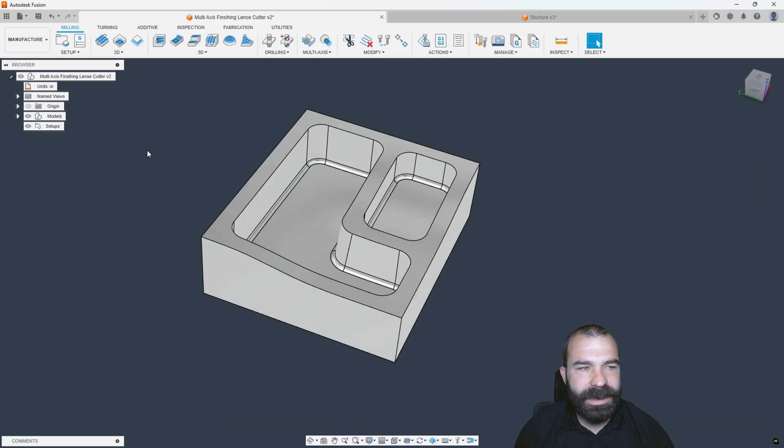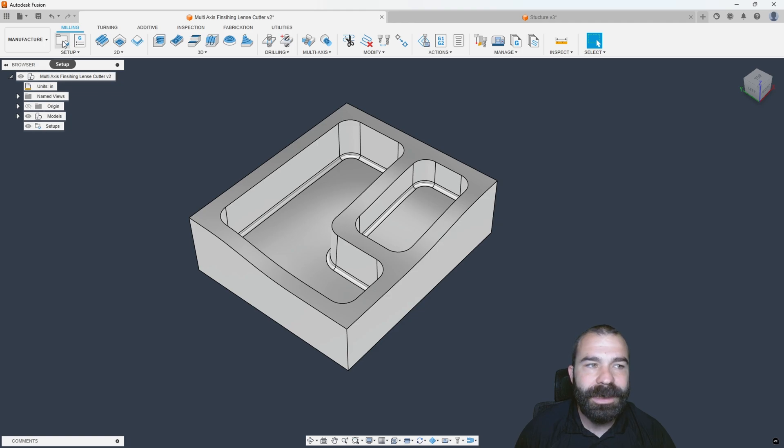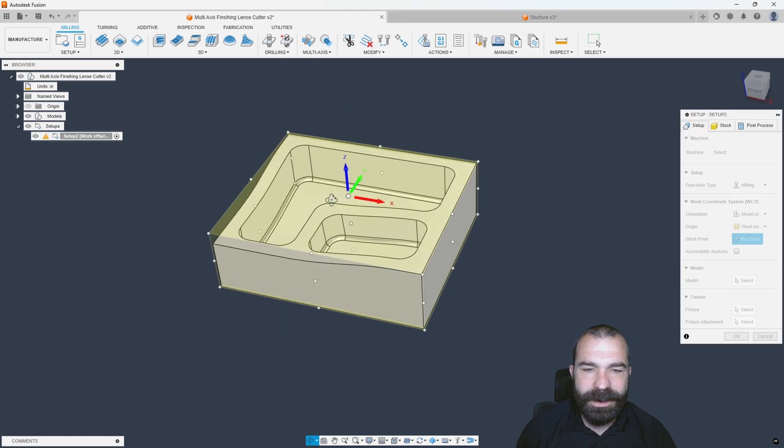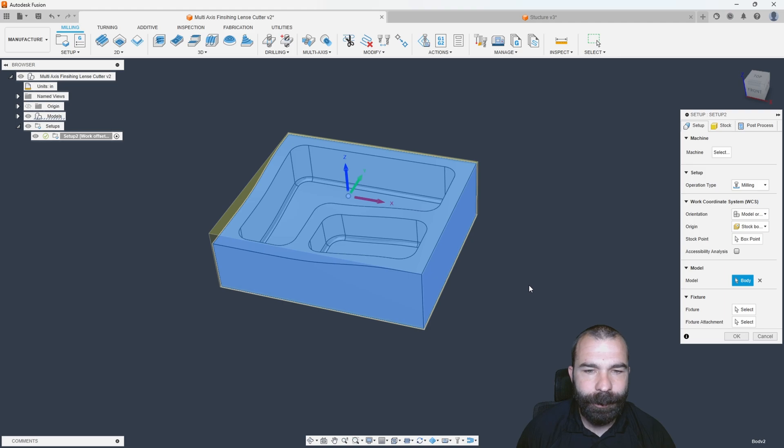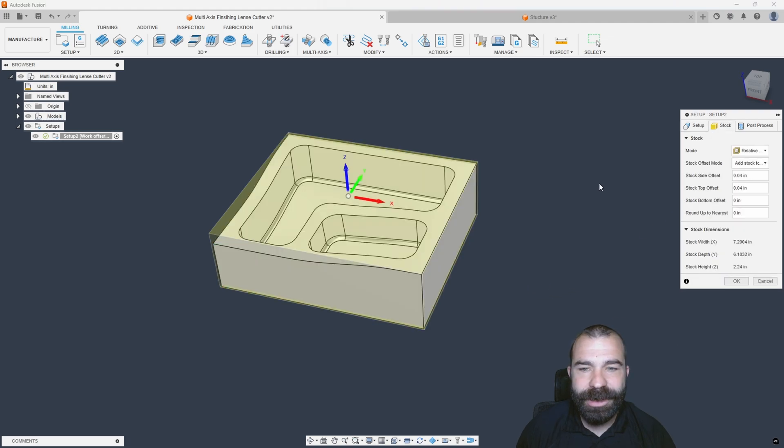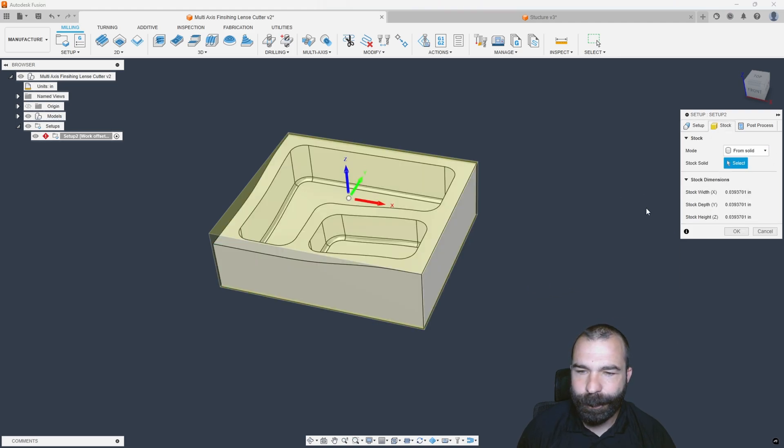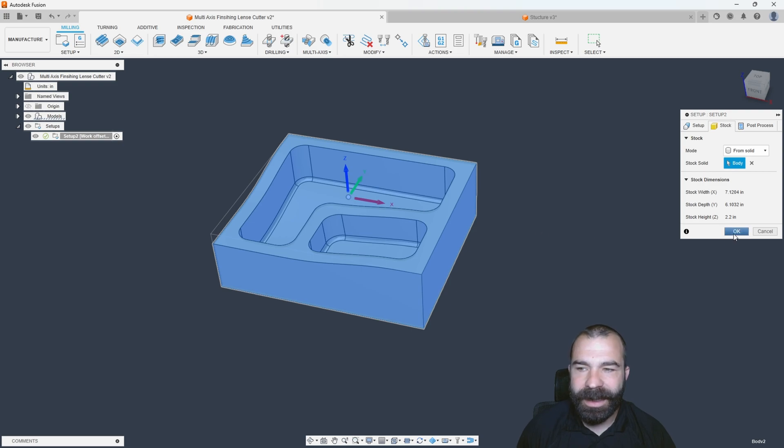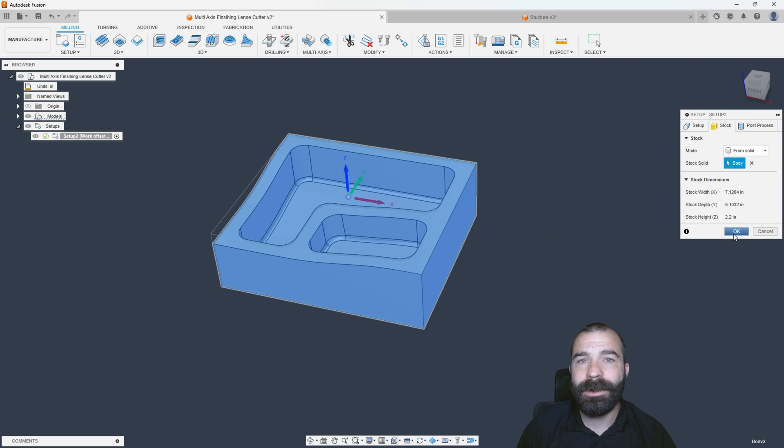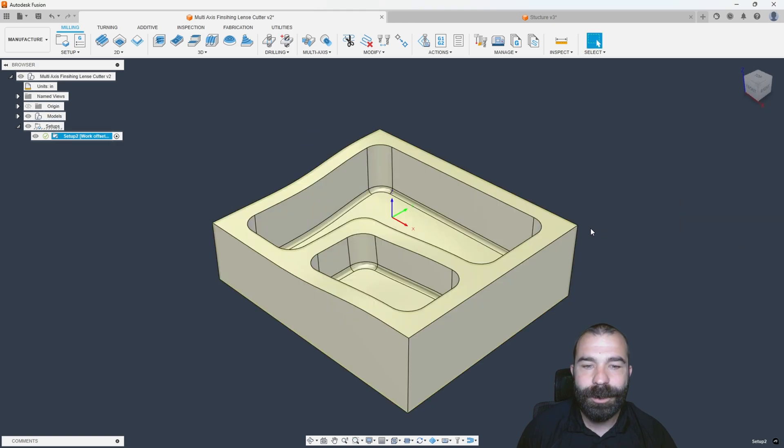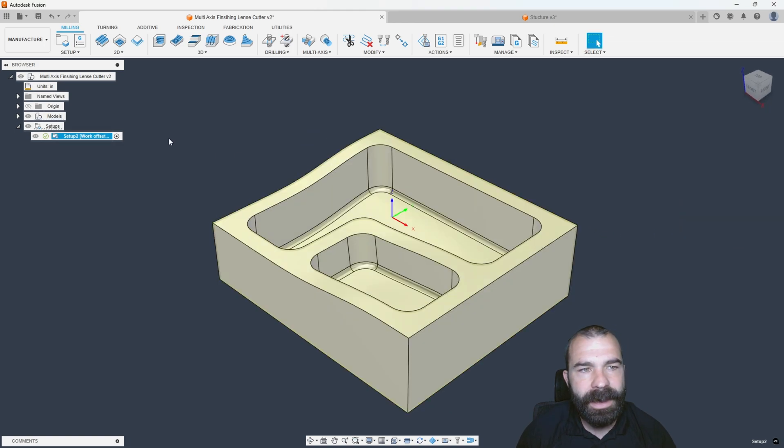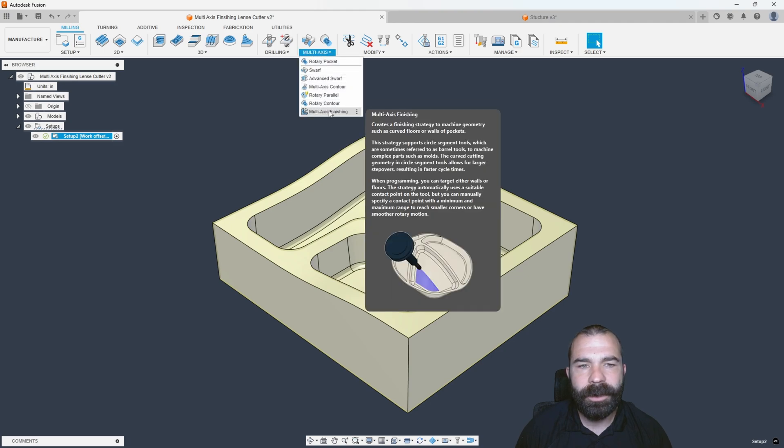Let's kick our part back on and jump over to our manufacturer workspace. The first thing I always need to do, as you're familiar with, is we need to create our setup. From our setup, we're going to define what we're machining, which is that part. For the demonstration today, we're going to say the part is also the stock. I'm not going to spend time roughing this out. If you want to see me work through a part start to finish, feel free to leave a comment below.